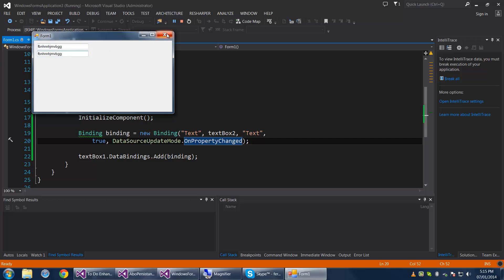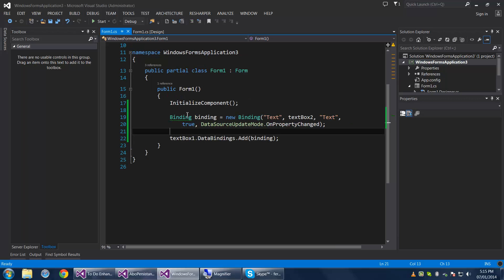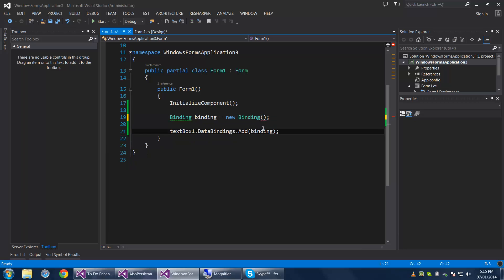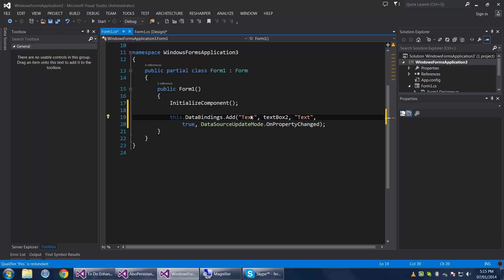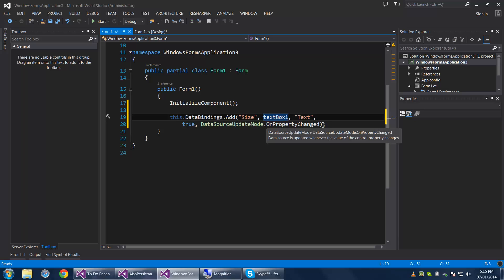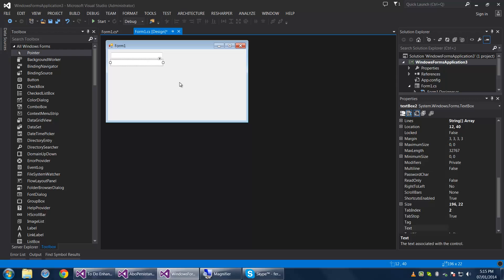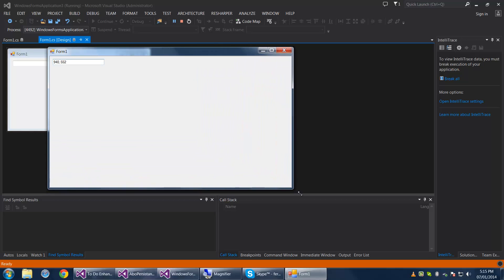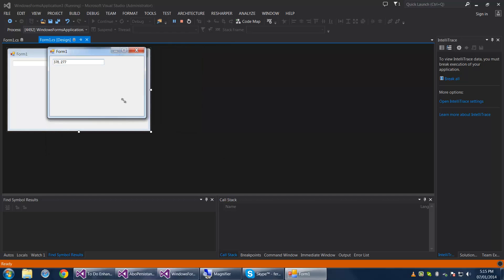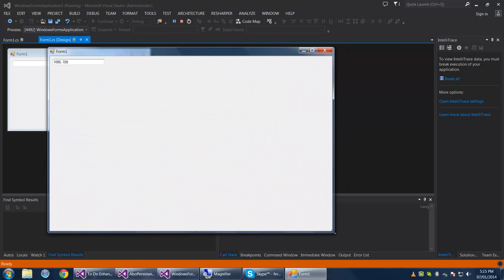Now I can talk about AutoConvert — this boolean here, set to true. It doesn't really matter at the moment, but when we bind to the form it will matter. We're going to set the data target to the form's Size property and the data source to text box 1 text. Let's take a look at that — as we alter the data target, the data source updates like it should.